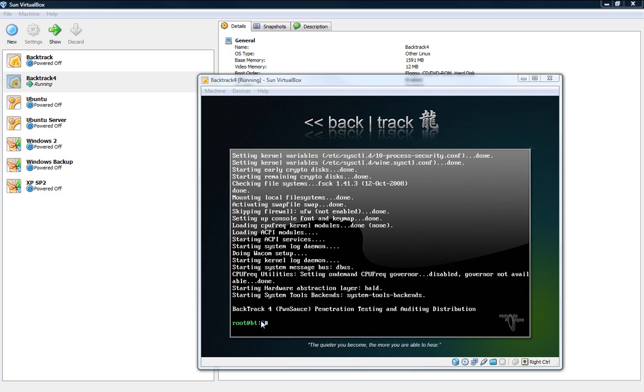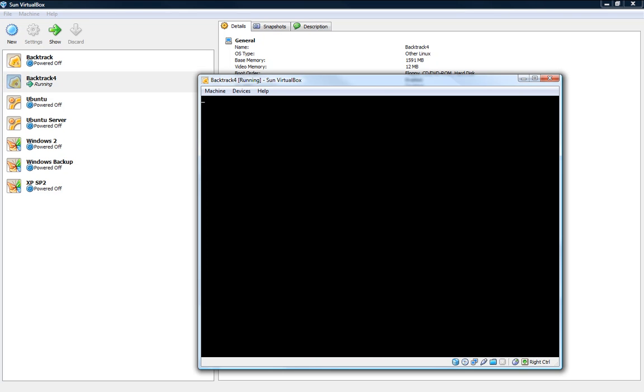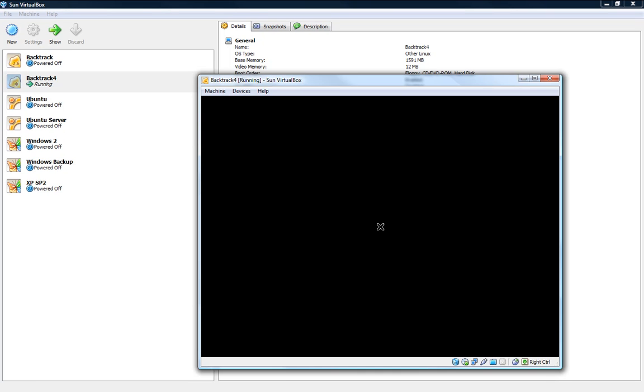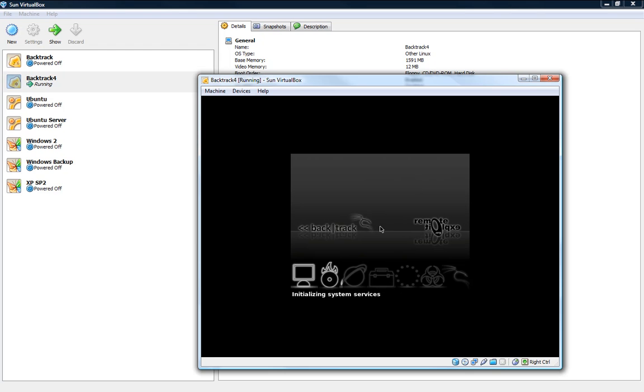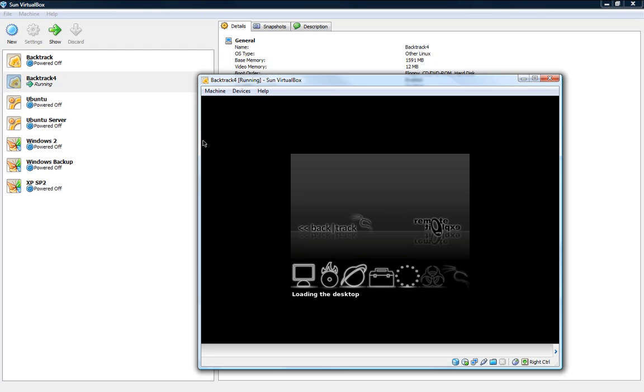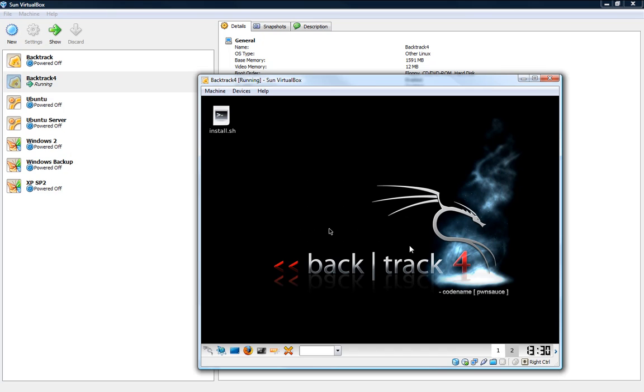Alright it's booted and we'll go ahead and start the graphics by typing in start x. And once your mouse is already in this screen you won't be able to get it out unless you click the right control button and once I click that I'm out back to the normal screen.